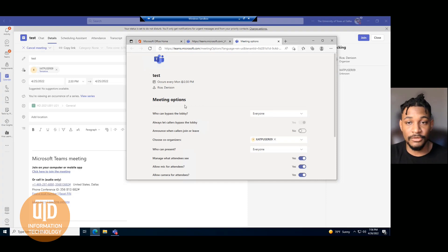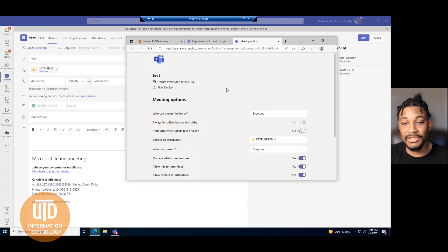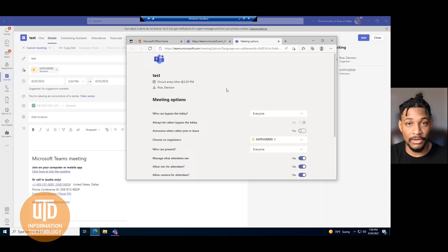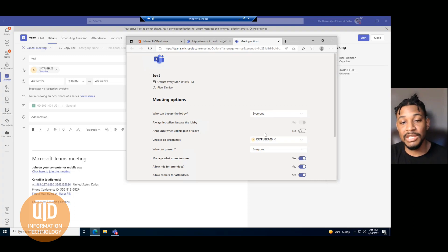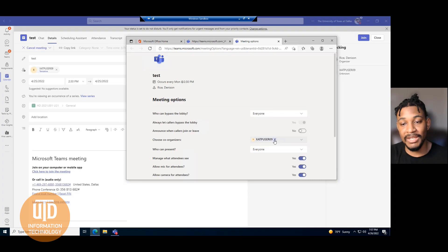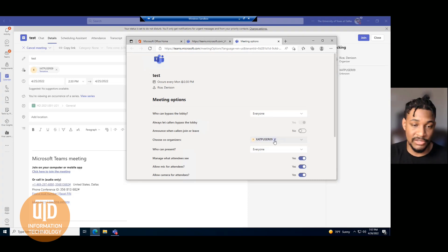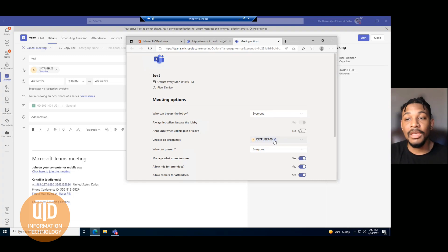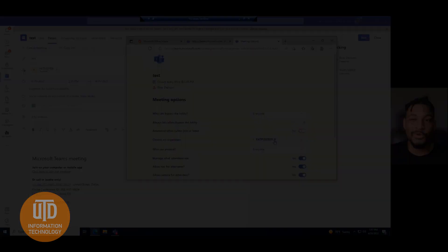Now it opens up a web page, and this is the other location where you can change these co-organizer settings, add a co-organizer, or remove a co-organizer. And that is how that works.